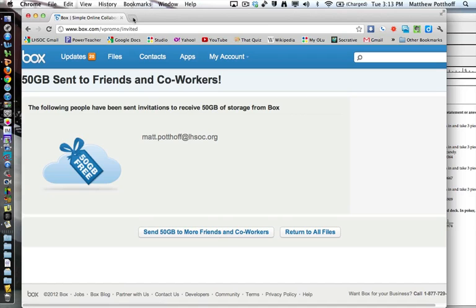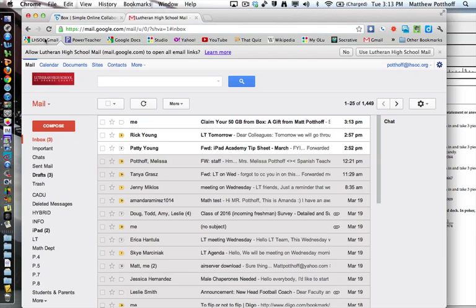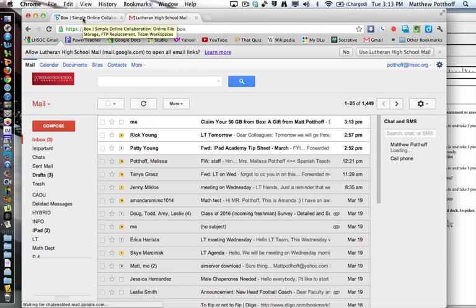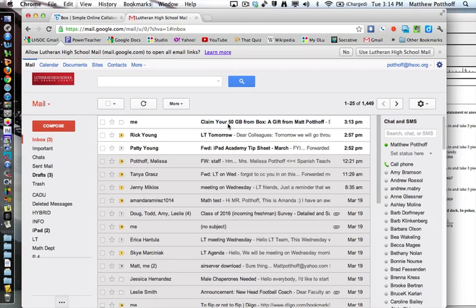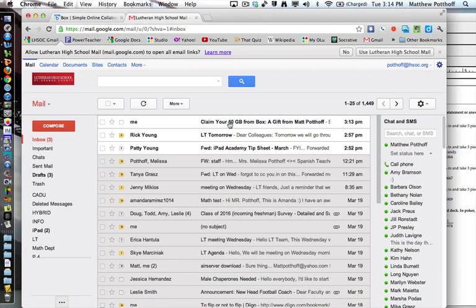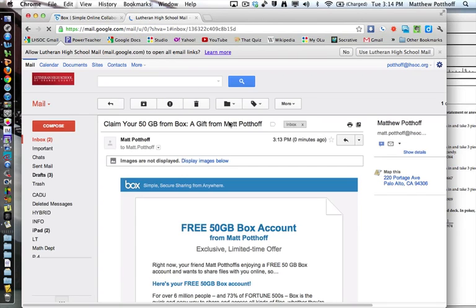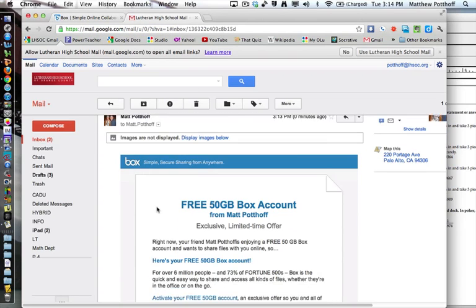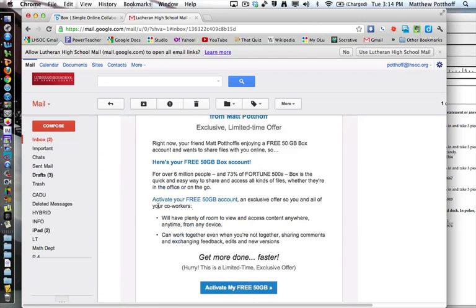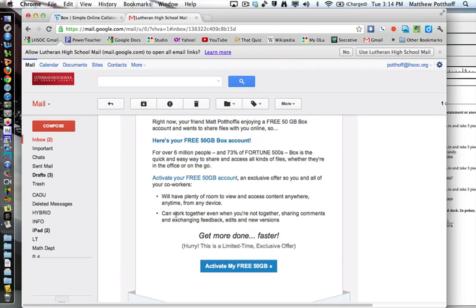So I'm going to check my mail here. Make sure if you want to sign up for Box that you email me first so that you can get the 50 gigabyte account for free. So we'll just click on activate.